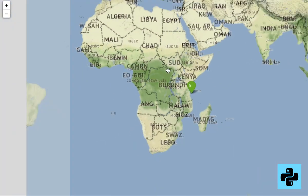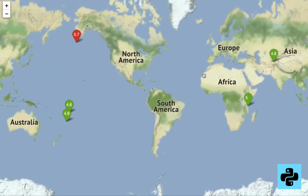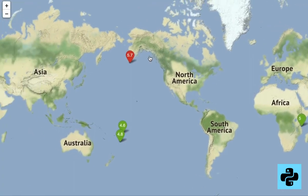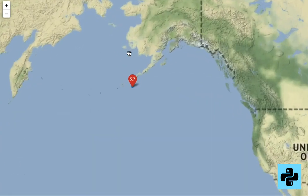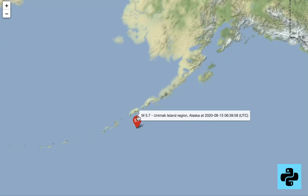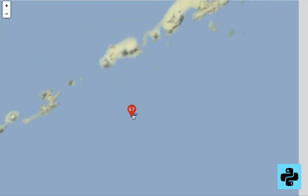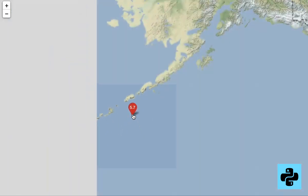As we hover over the top of a balloon, we can review more details such as the location name and the exact time of the recorded earthquake. In the next video, we will learn how to implement this visualization in Python. Please share and subscribe to Pyshine. Thanks for watching, see you soon.